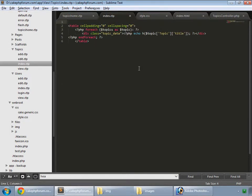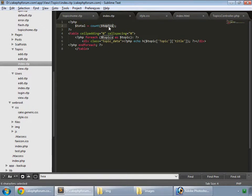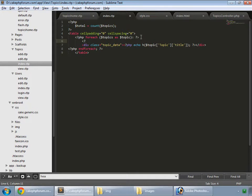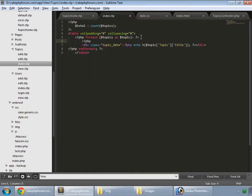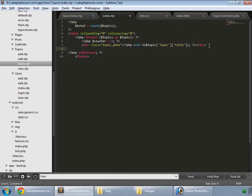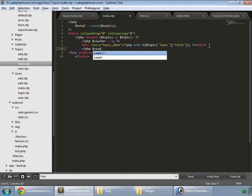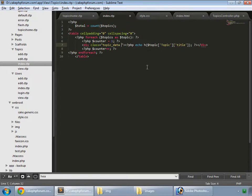First we count how many rows are there. Here we have the total variable that is equal to the number of topics which are inside this topics array. Now here we instantiate our counter, dollar counter equal 1. And after showing our data, we increment it.